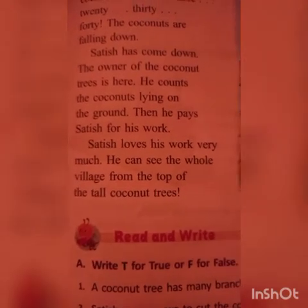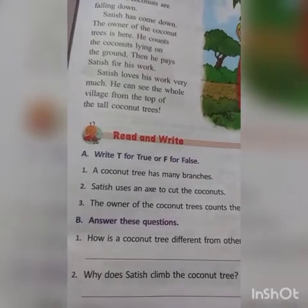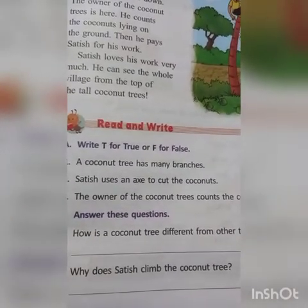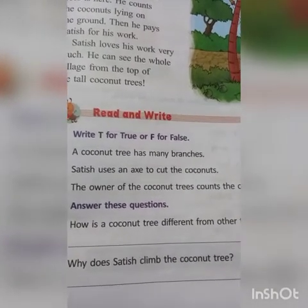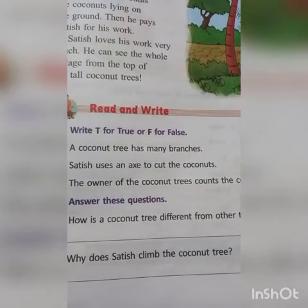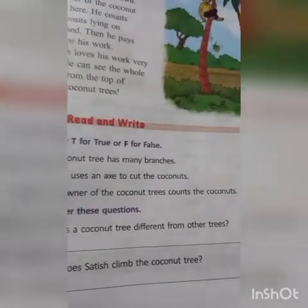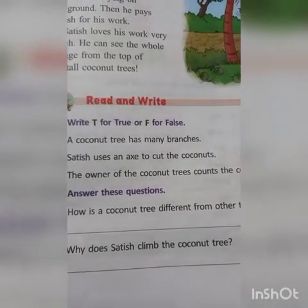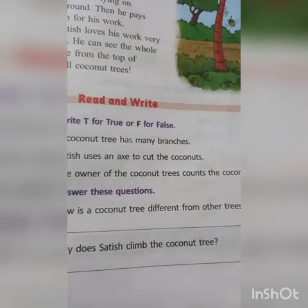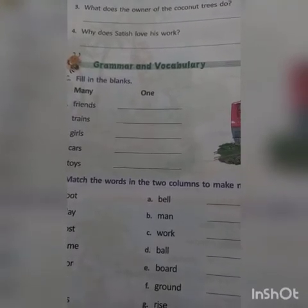Next is the exercise section. Take page number 23. Please write true or false. First, read the chapter very well, then read the sentences and write whether each is true or false. Also try to answer the questions given below on page number 23 and page number 24.